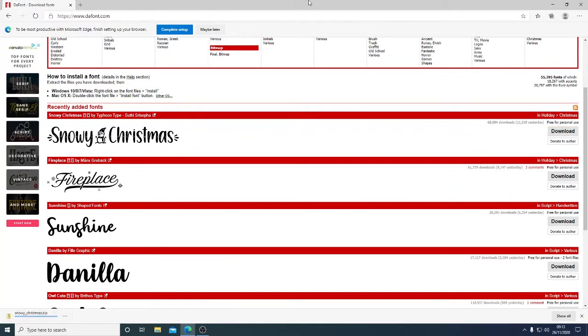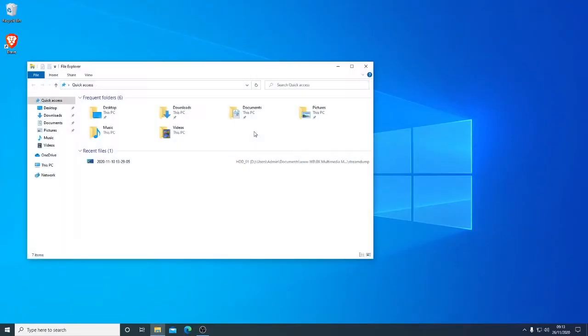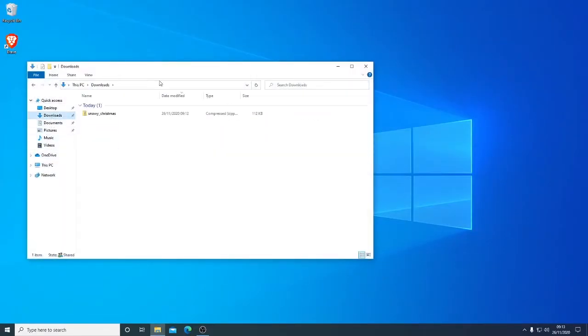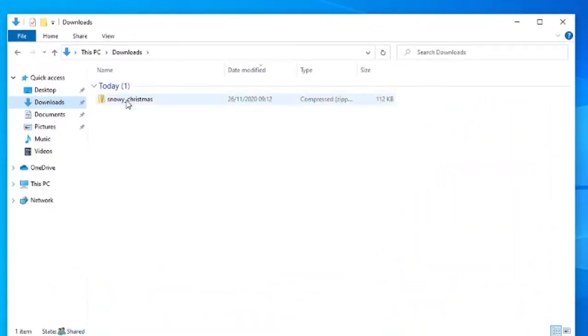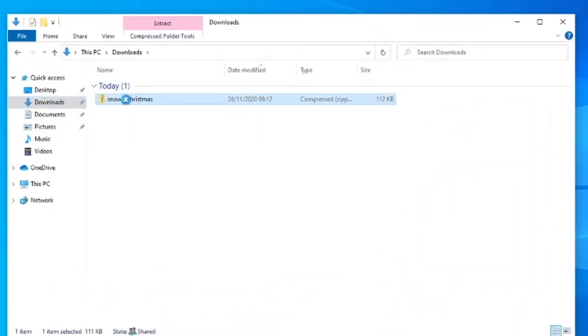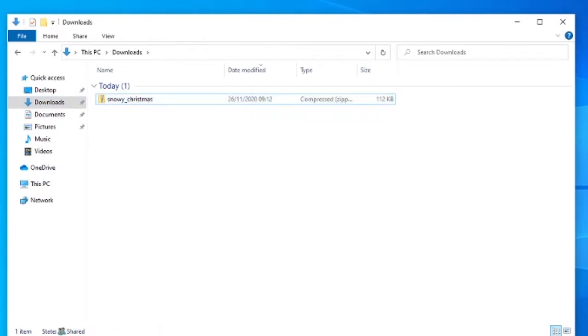So that's downloaded and we go to our downloads folder. Now generally speaking fonts will download as a zip file. So the fonts are inside this zip. We could simply right click and extract all.